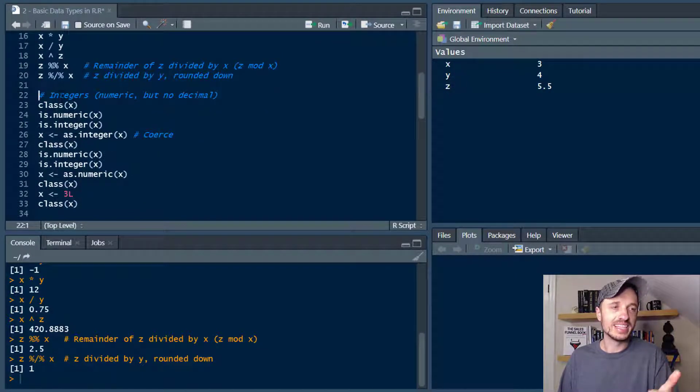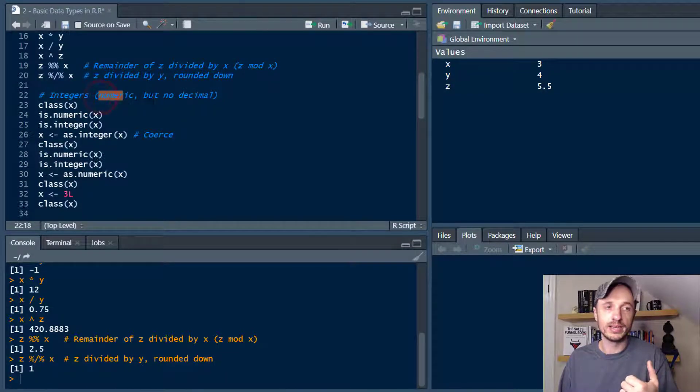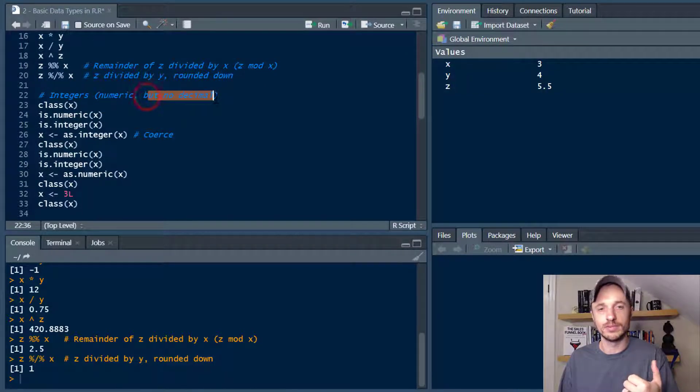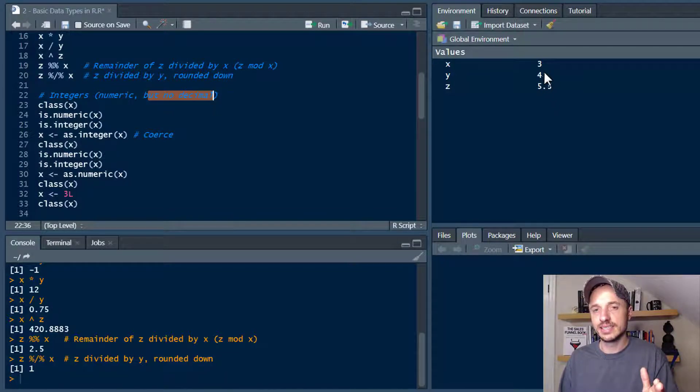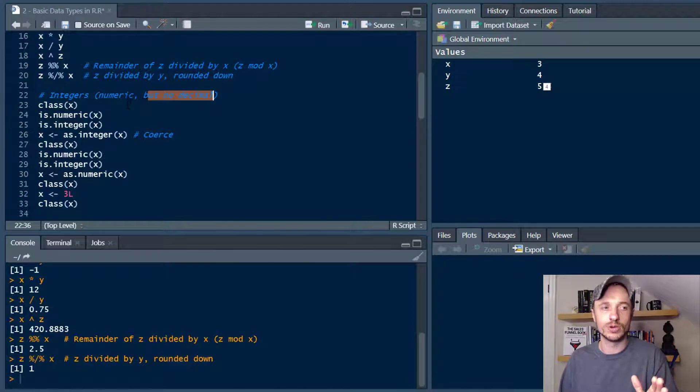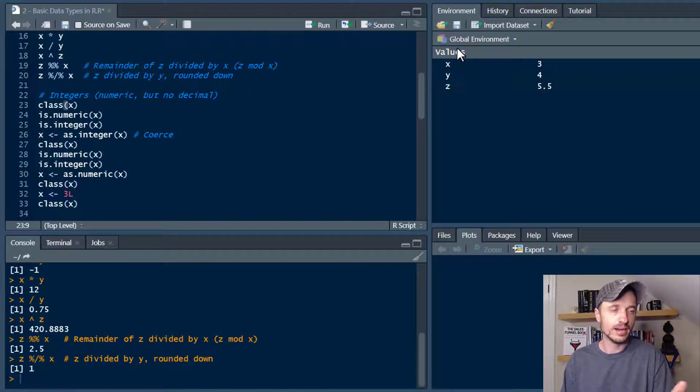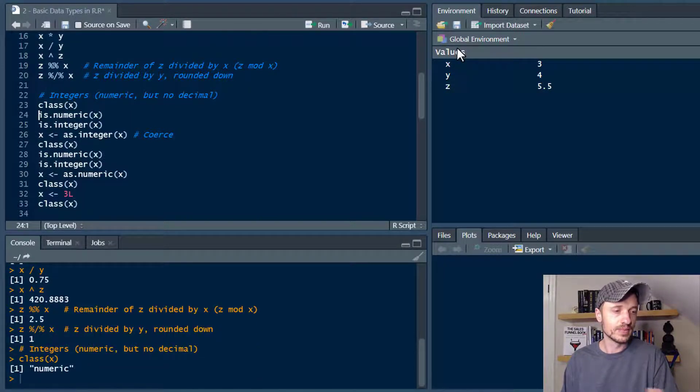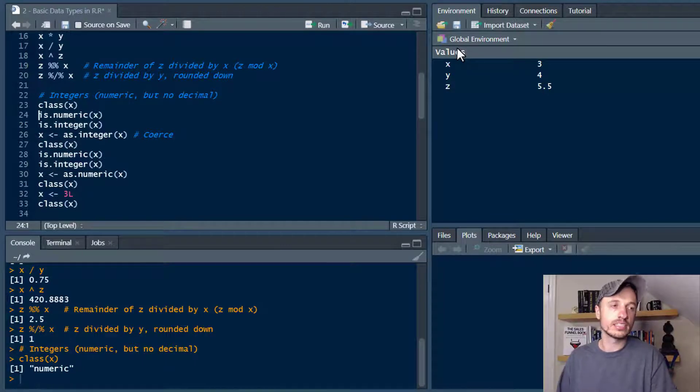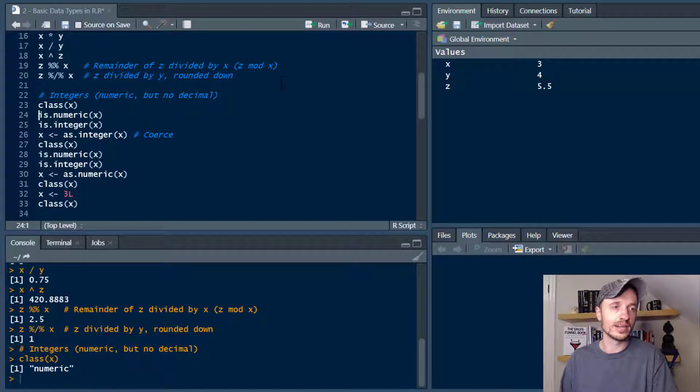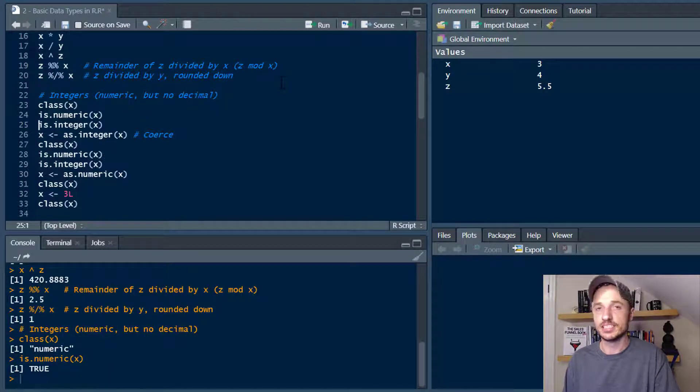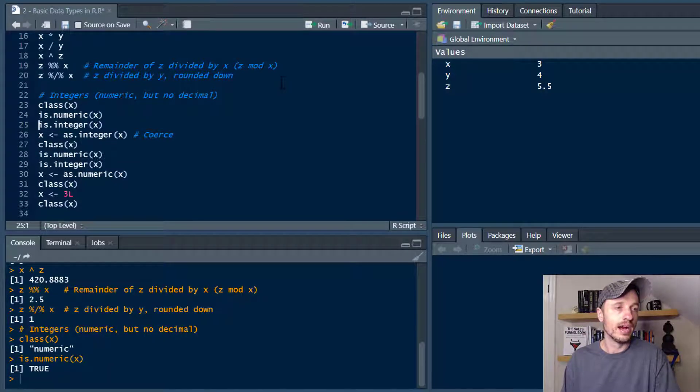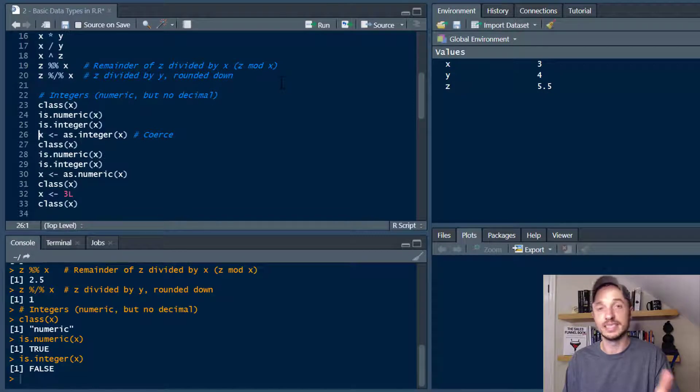Now we get into integers here which is a numeric but there's no decimal. We kind of talked about that. We kind of see that over here but like I was saying this isn't actually an integer at this point in time as we're about to see. So let's go ahead and check the class of x. So we see numeric again. So if we do is.numeric(x) and run that, we see true. It is numeric. But is it an integer? Let's check. False. It is not an integer.